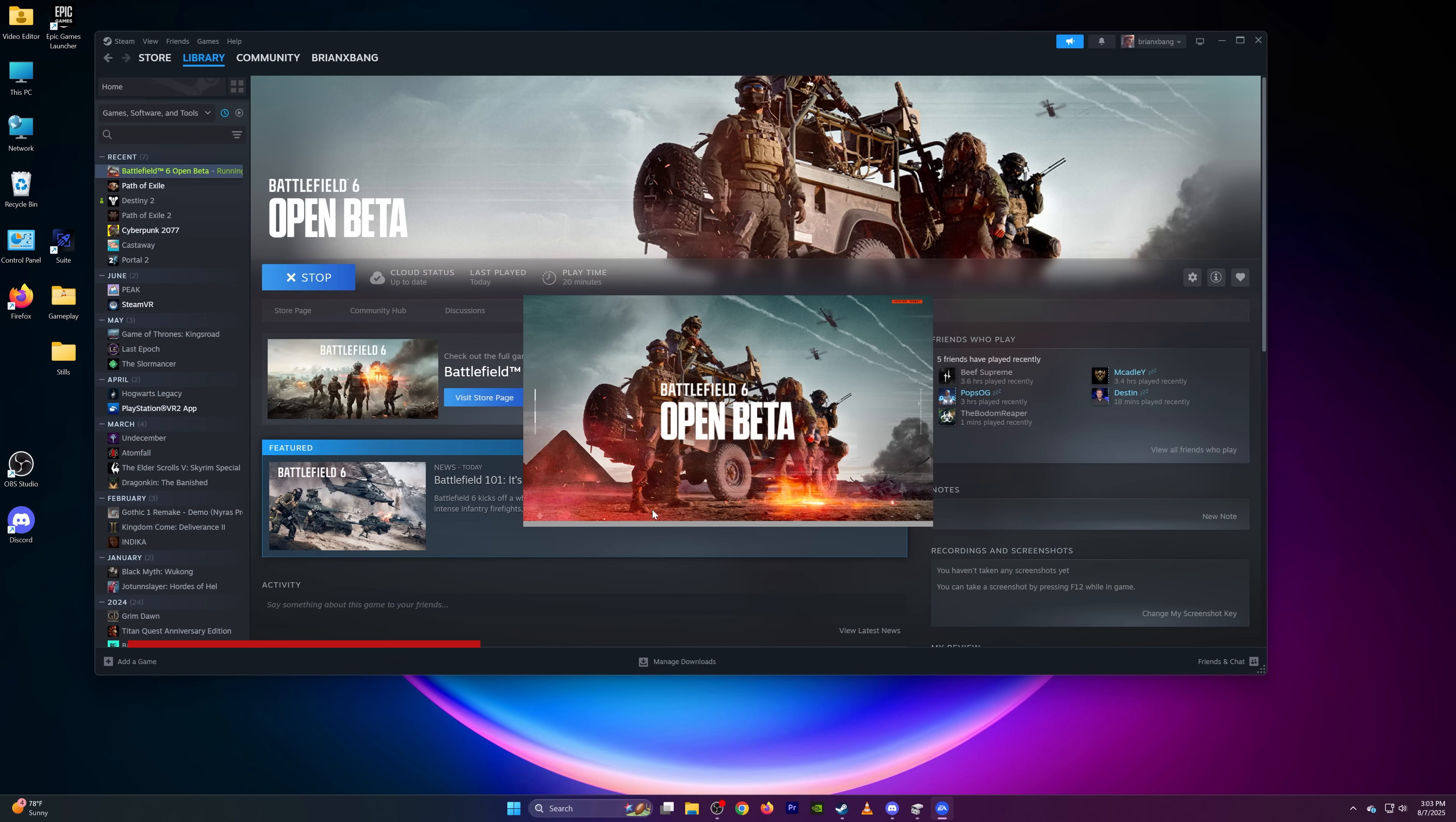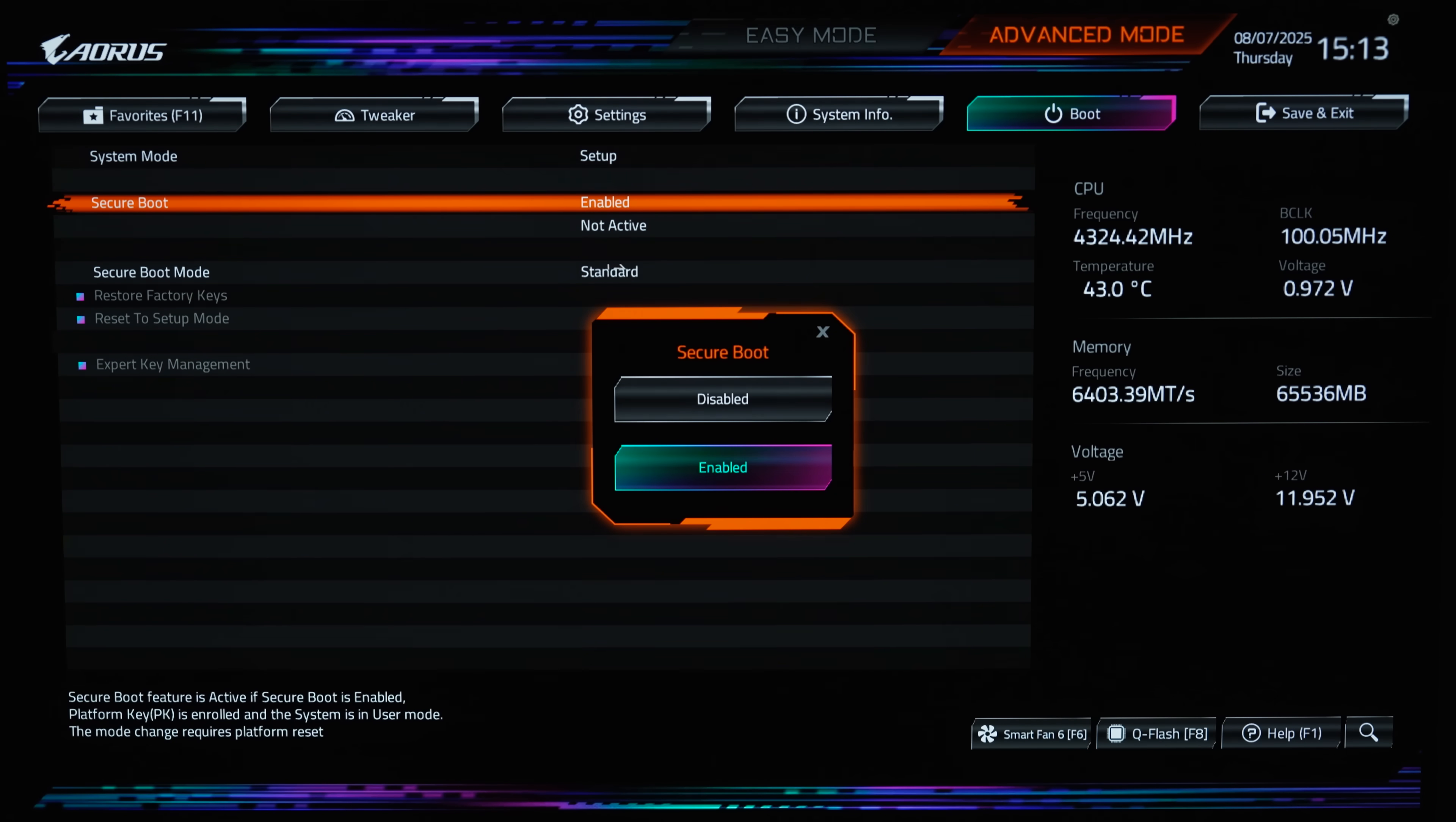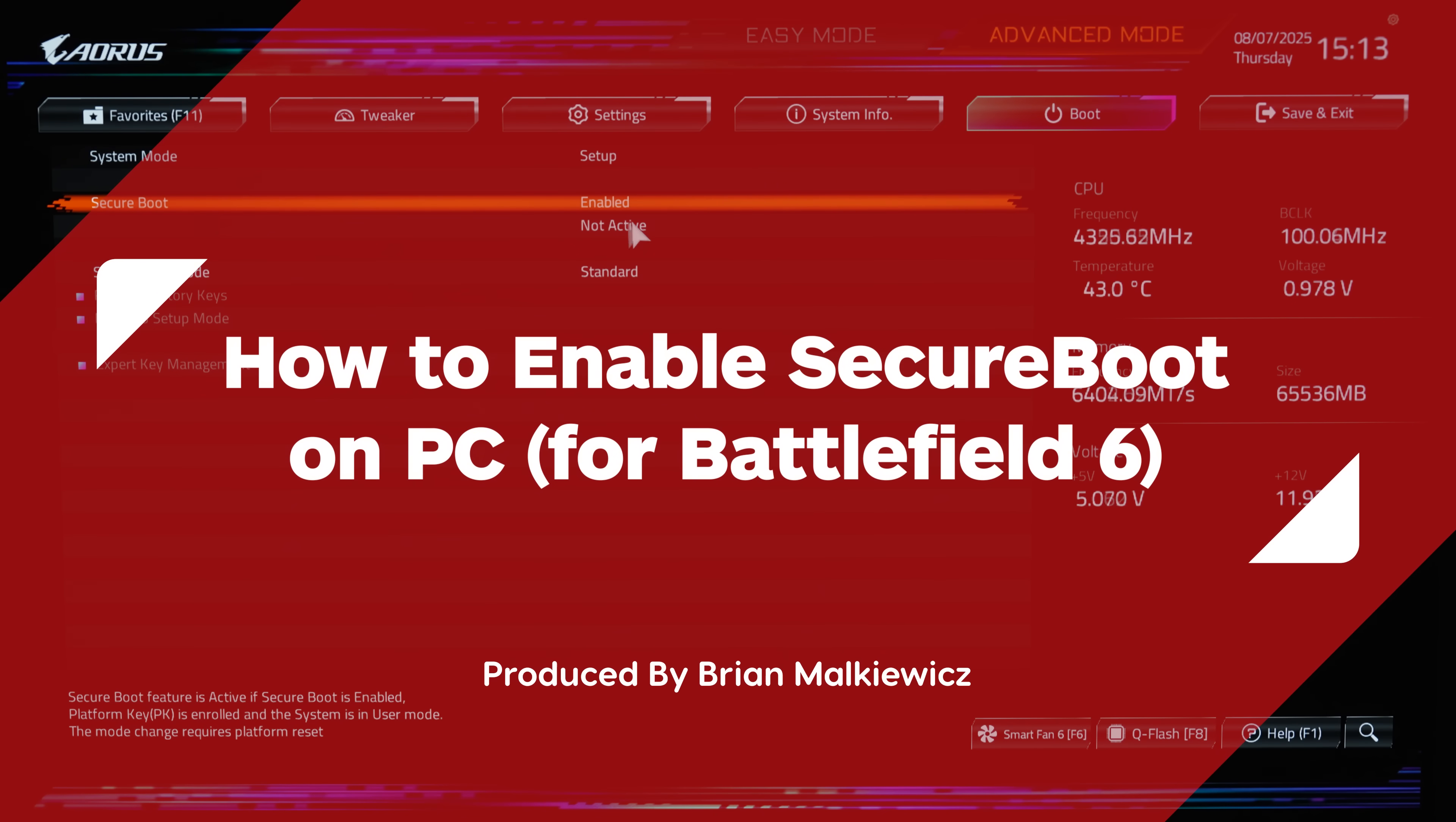If Battlefield 6 isn't launching on your PC due to secure boot errors, you need to check and adjust some settings. This usually involves changing settings in the BIOS menu, which can be a little daunting. In this video, we'll show you a step-by-step guide for how to do it.